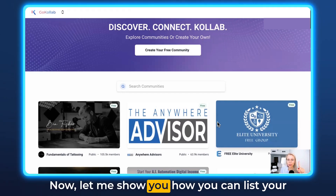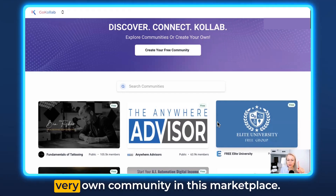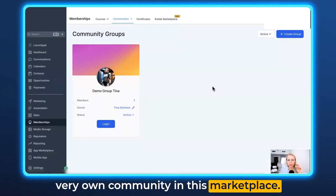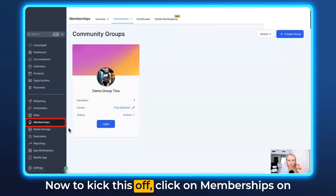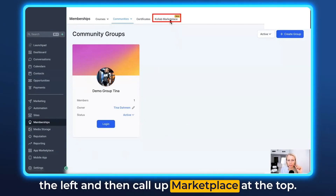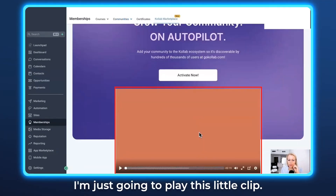Let me show you how you can list your very own community in this marketplace. To kick this off, click on Memberships on the left and then call up Marketplace at the top.